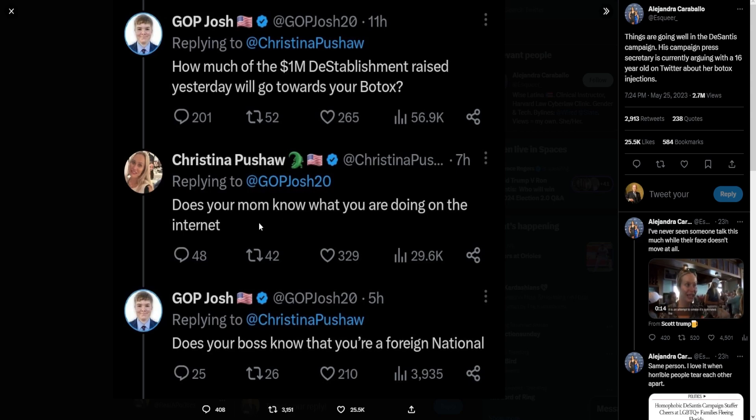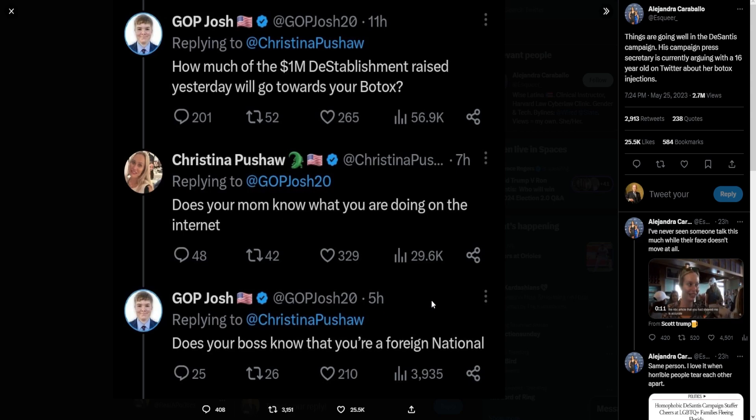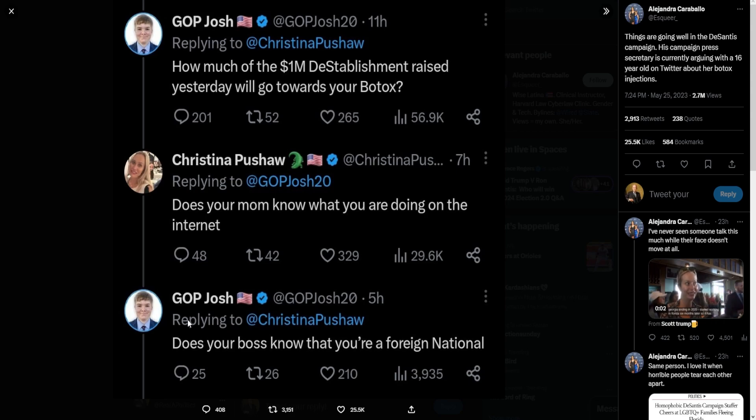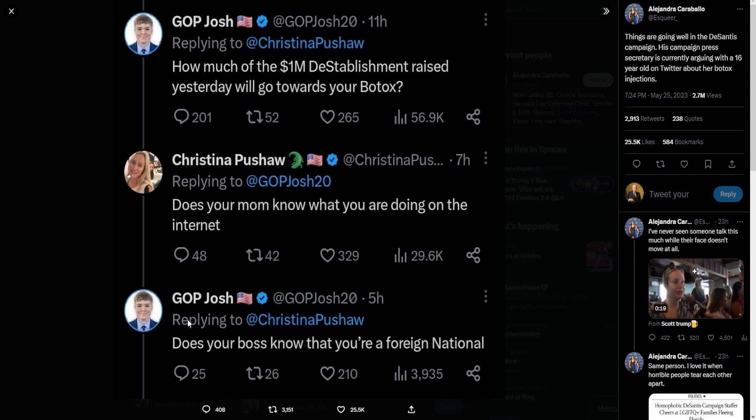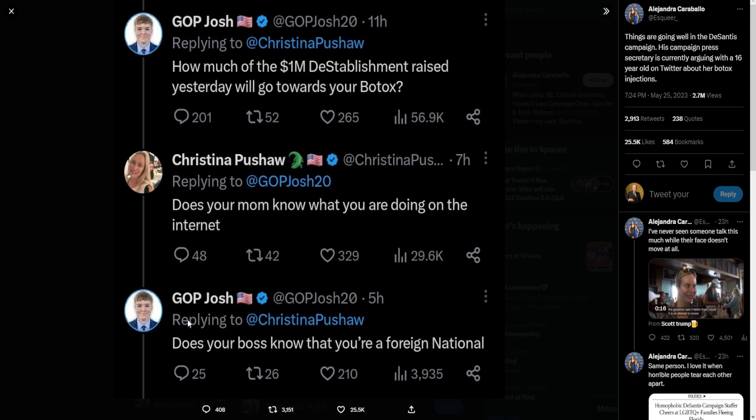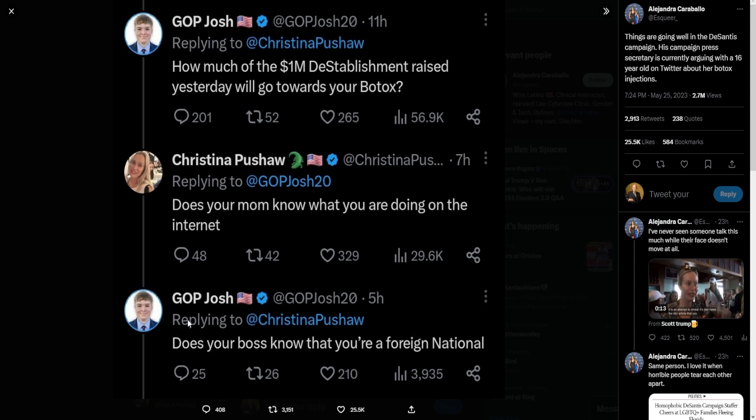And Pushaw replied, 'Does your mom know what you're doing on the internet?' And GOP Josh with a perfect response: 'Does your boss know you're a foreign national?' I cannot believe this is real. I think we broke the matrix yesterday.